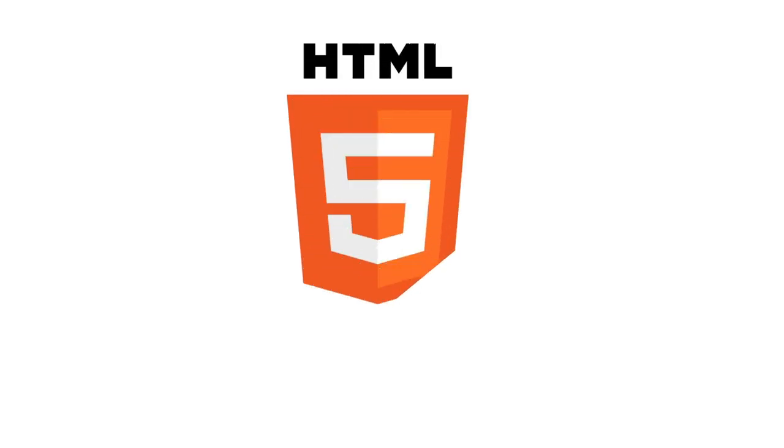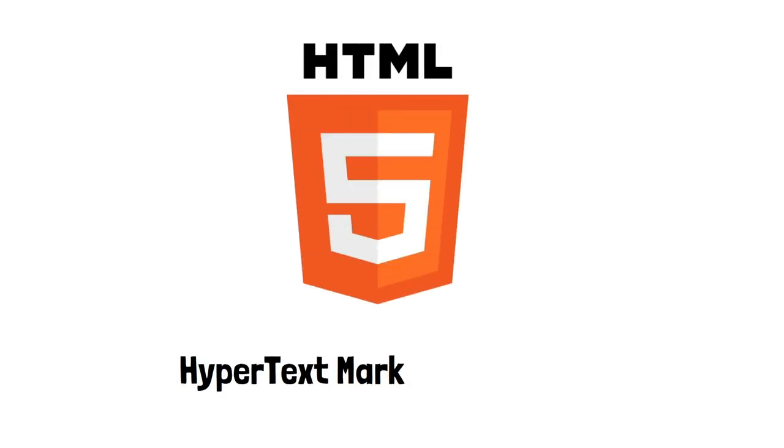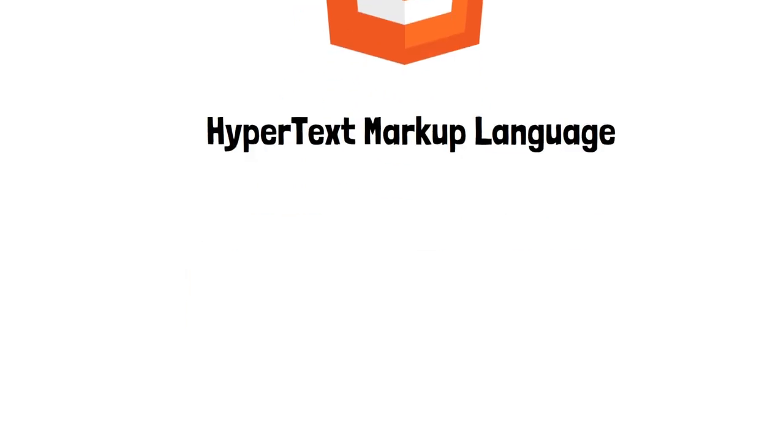In this video we're going to talk about HTML. HTML stands for hypertext markup language.